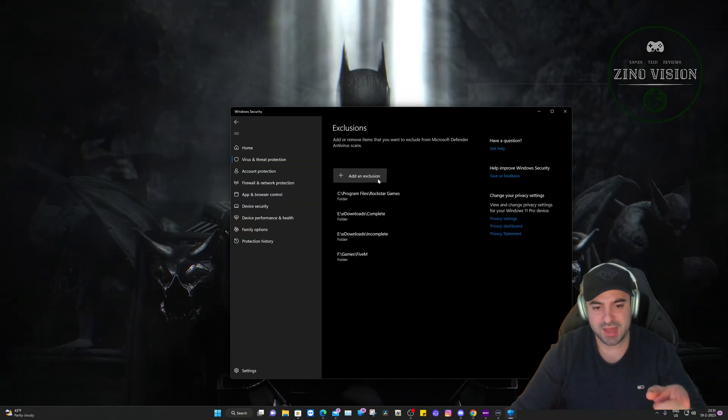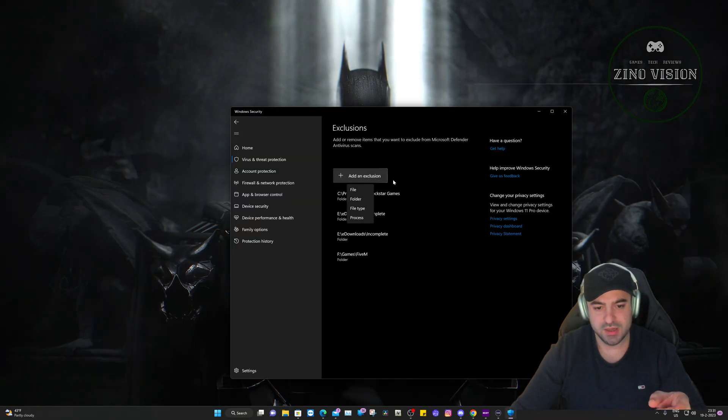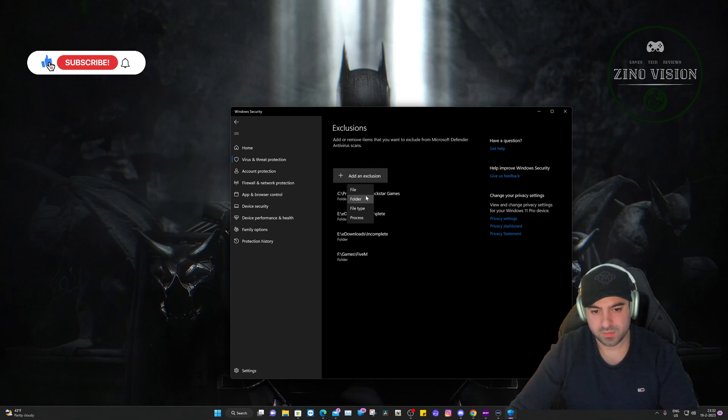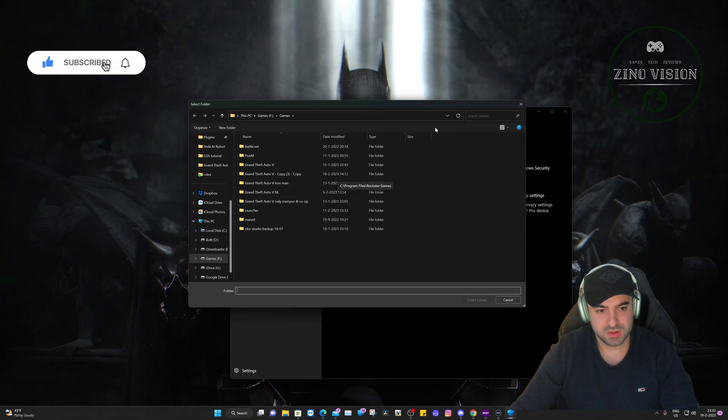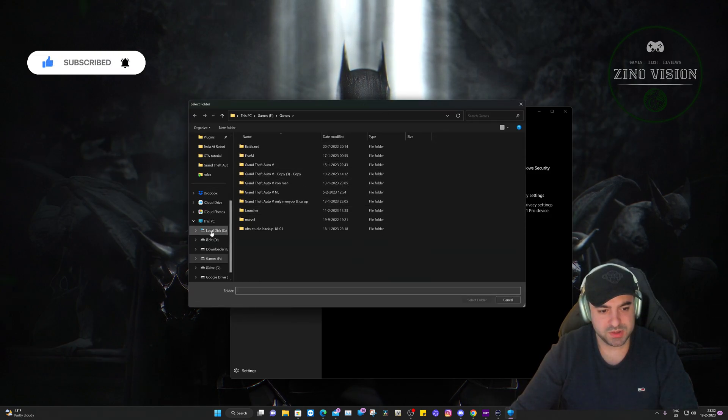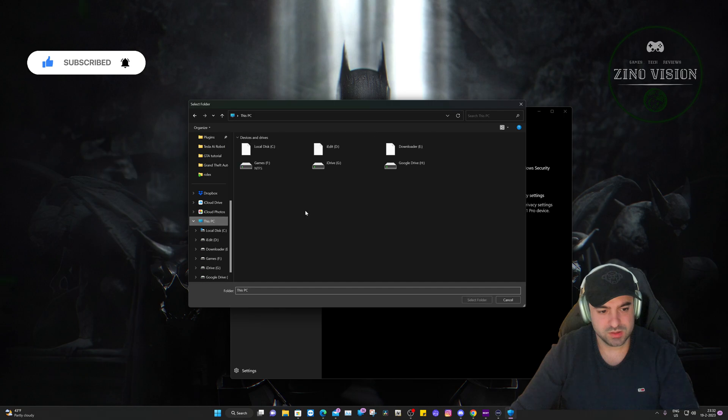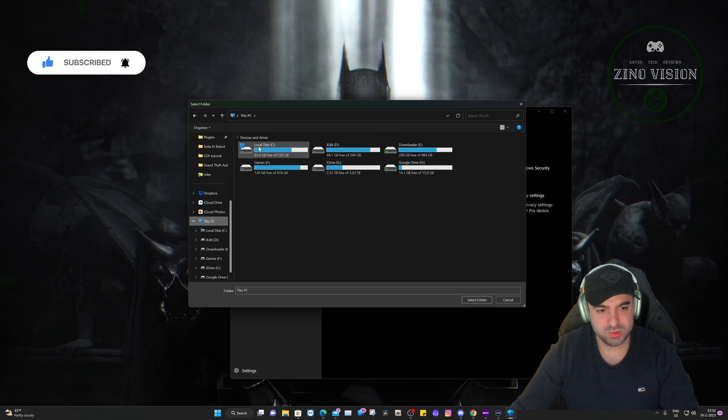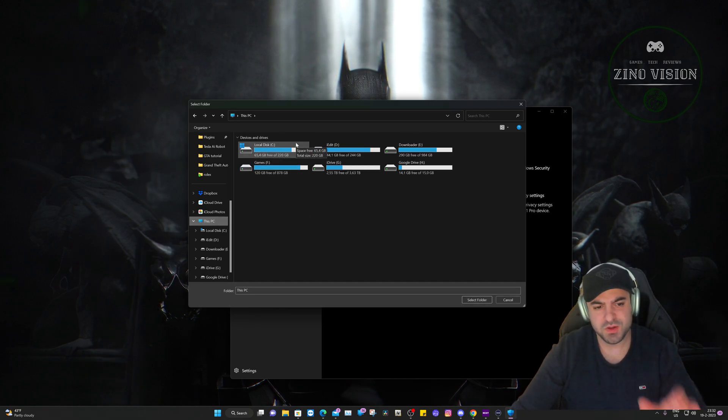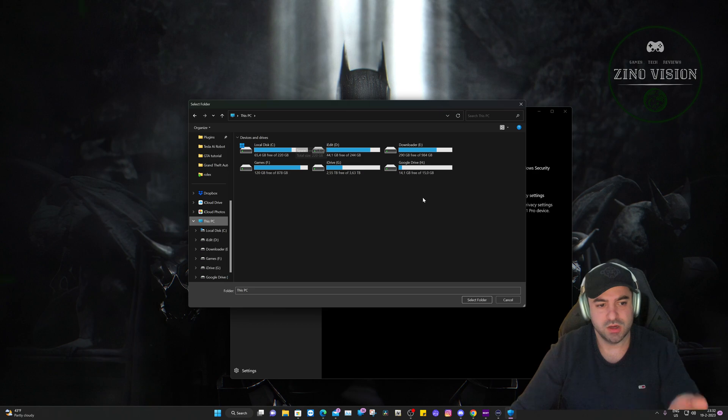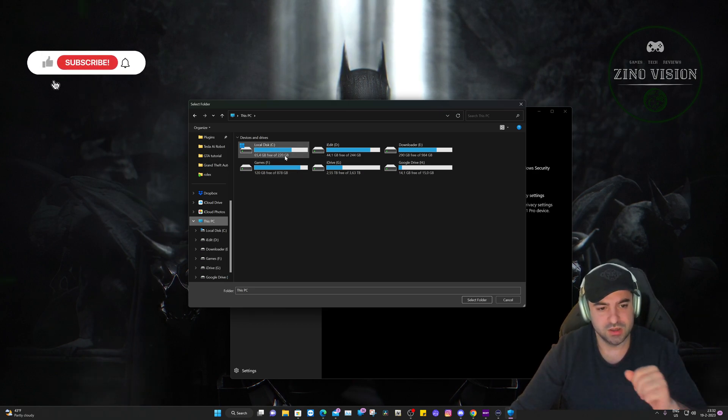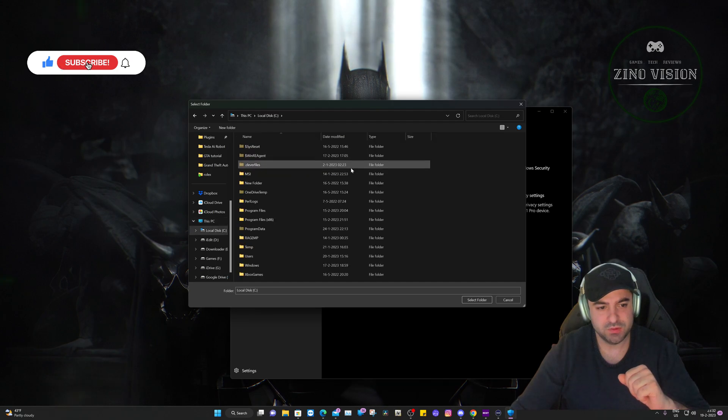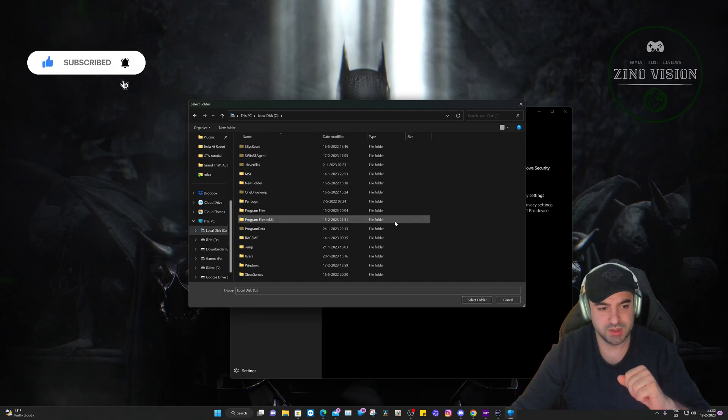We're gonna hit Yes here, we're gonna hit Add an Exclusion and hit Folder. Then we're gonna go to This PC, we're gonna go to the C disk, in this case if you installed it on the normal settings then you can just go to the C drive, or else if you've installed it somewhere else.